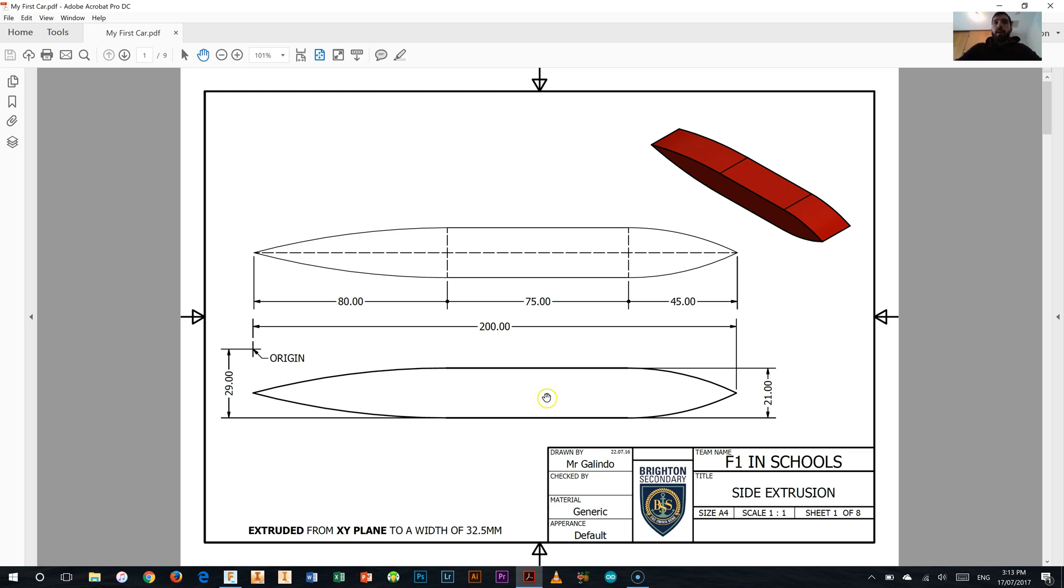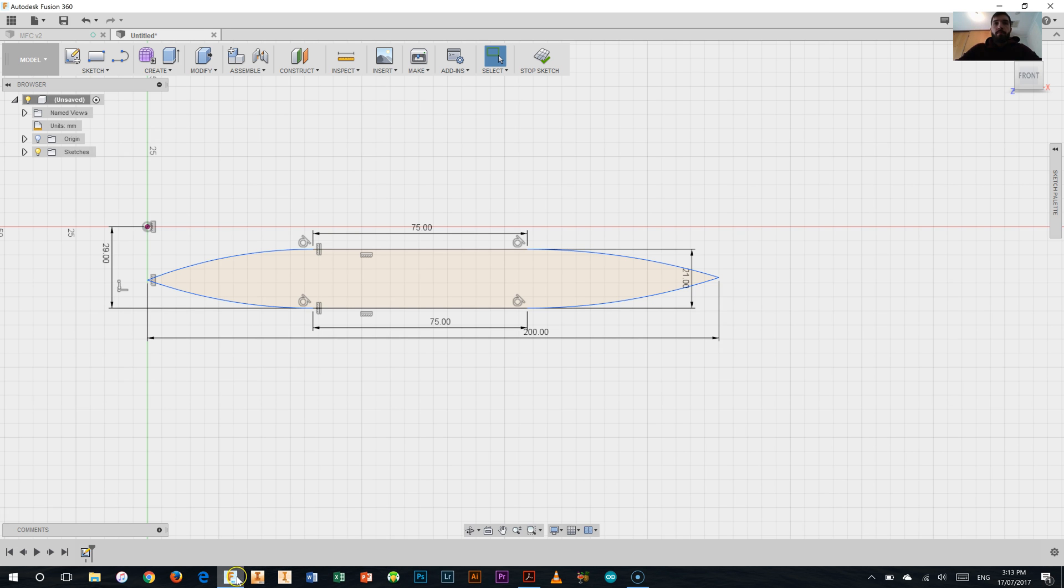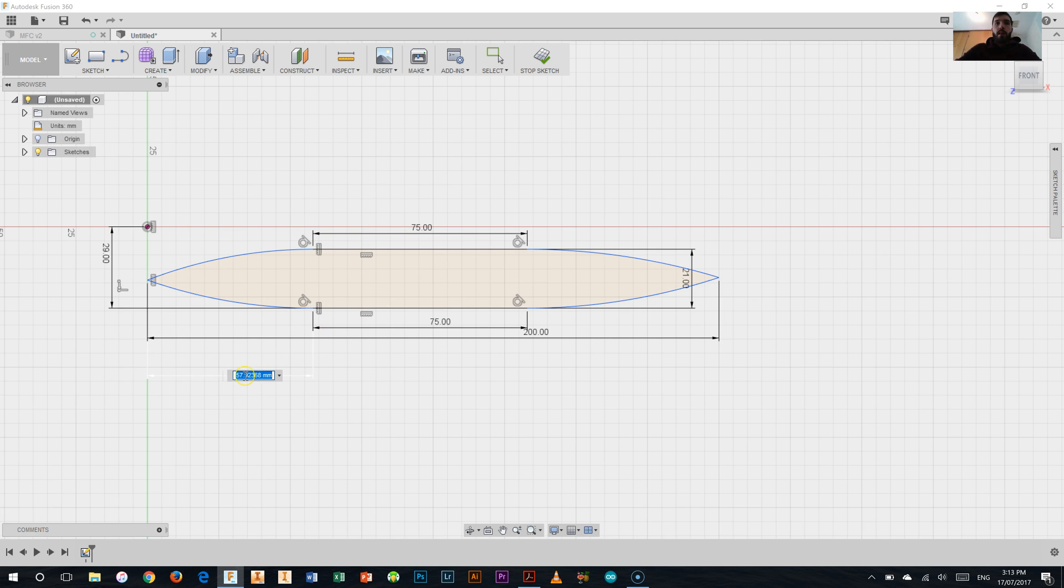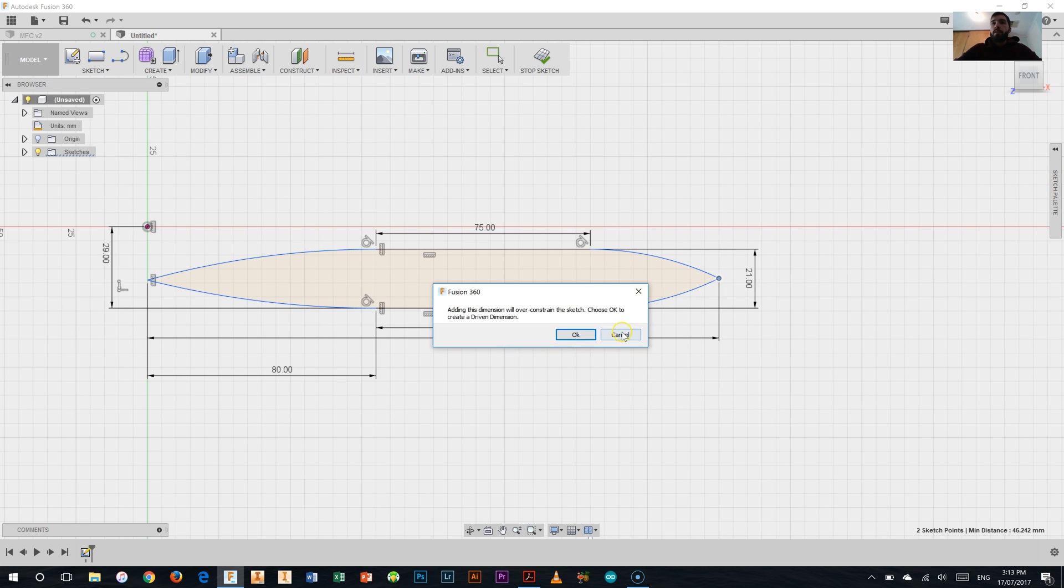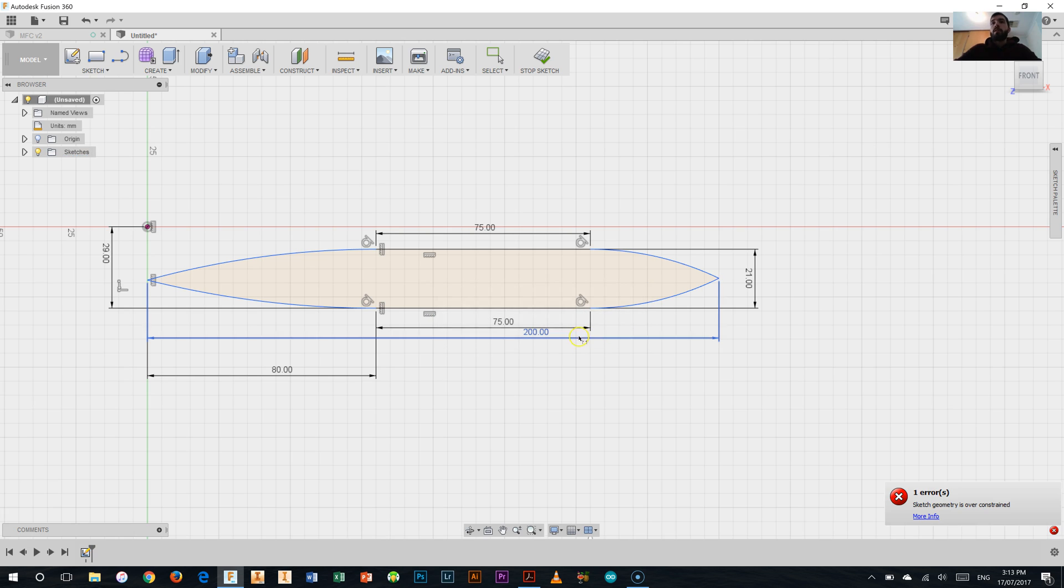So let's have a look back at our dimensions. We've got 80mm here and 45mm at the front here so let's add those ones in as well. So back to my dimension tool, between that point there and that one there and we want 80mm, there we go. And it was 45mm at the front so I'll add that one in as well. And that one's already there for me, beauty, don't need to add it. So what it's come up with and said now is adding this dimension will over constrain the sketch. Choose ok to create a driven dimension. Driven dimensions don't actually alter our sketch at all therefore we don't need them so I'm just going to hit cancel. So I know that everything else is accurate and I don't actually need that in there.